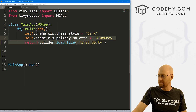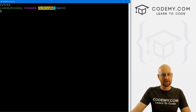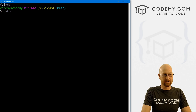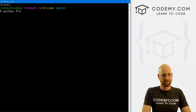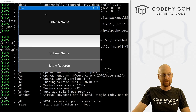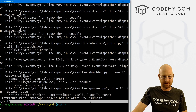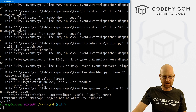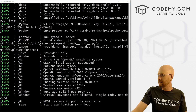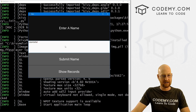I'm in my C/KVMD directory with my virtual environment turned on. Running Python first_DB.py, we get this basic GUI that says 'Enter a name'. The buttons don't actually work yet because we haven't built them, but we've got a Submit Name button, a Show Records button, and a text input where we can type stuff.